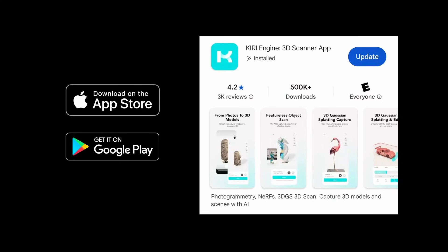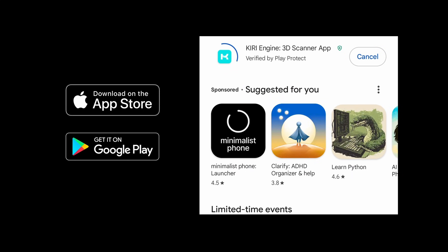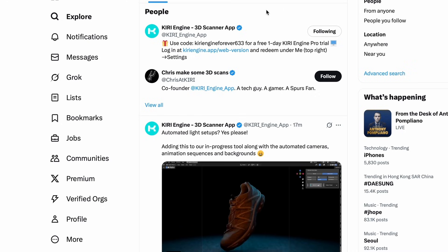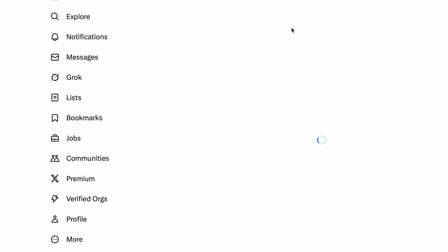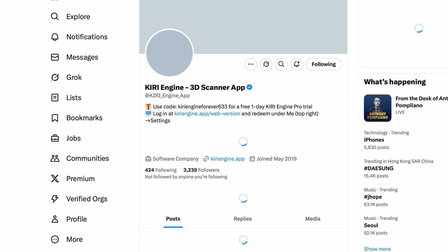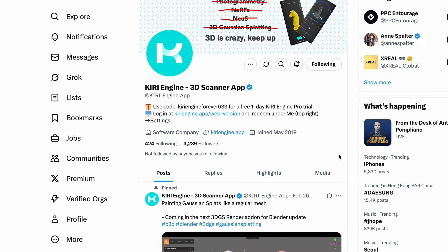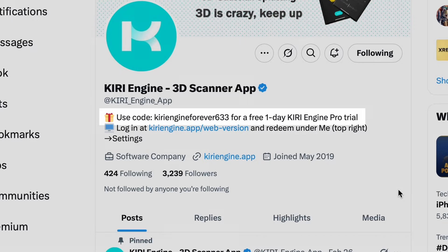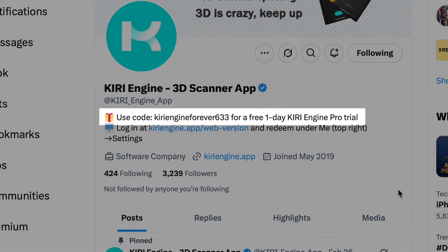By the time this video goes live, Kiri Engine 3.14 should already be available to update on the App Store and Google Play Store. And if you go to our Twitter profile, you will find a one-day Kiri Engine Pro redemption code. Feel free to grab it and give this new feature a try.